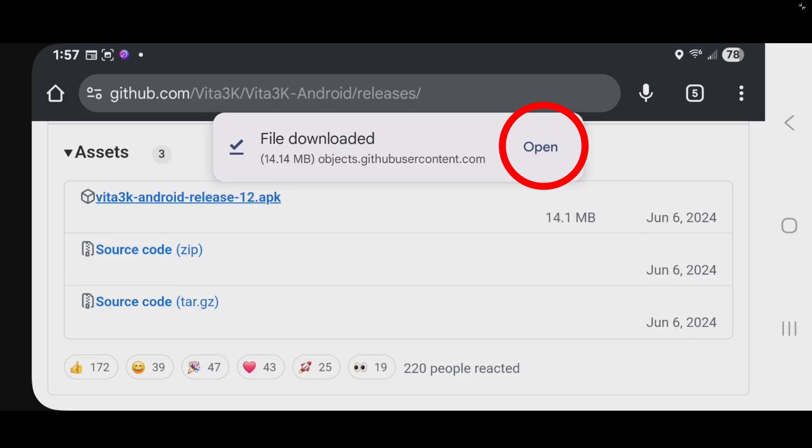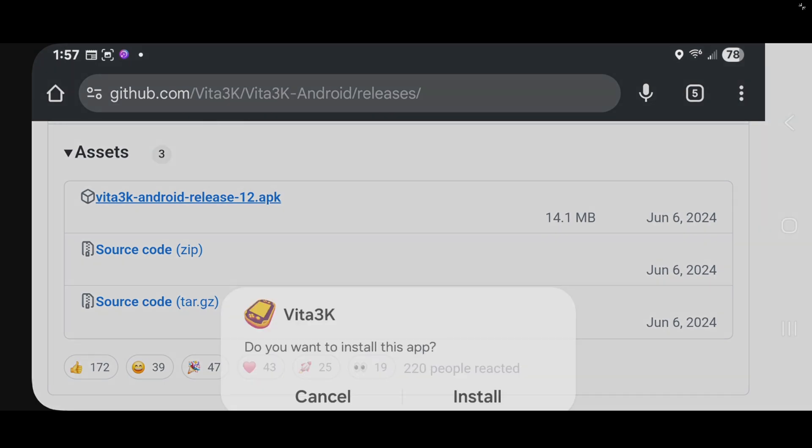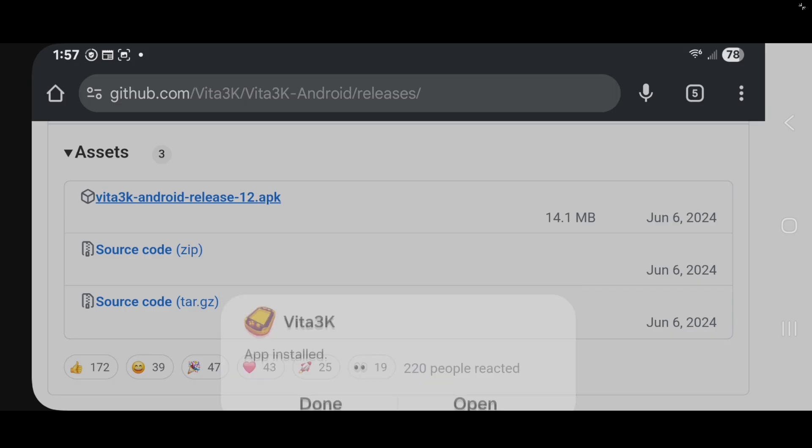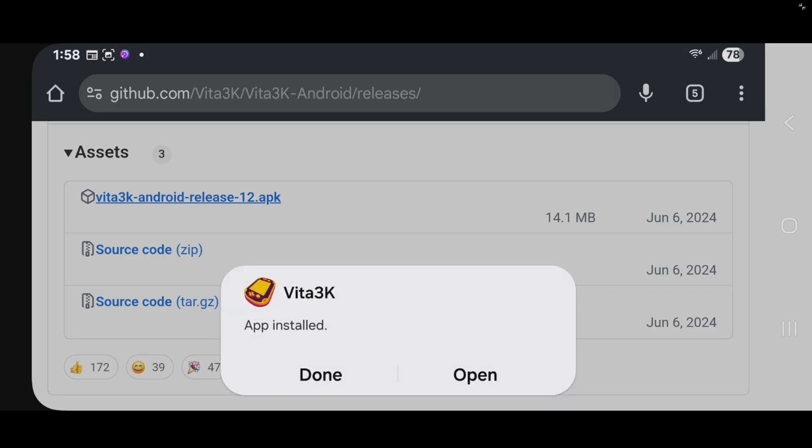When it's finished, tap open, and install. Now, open the app.